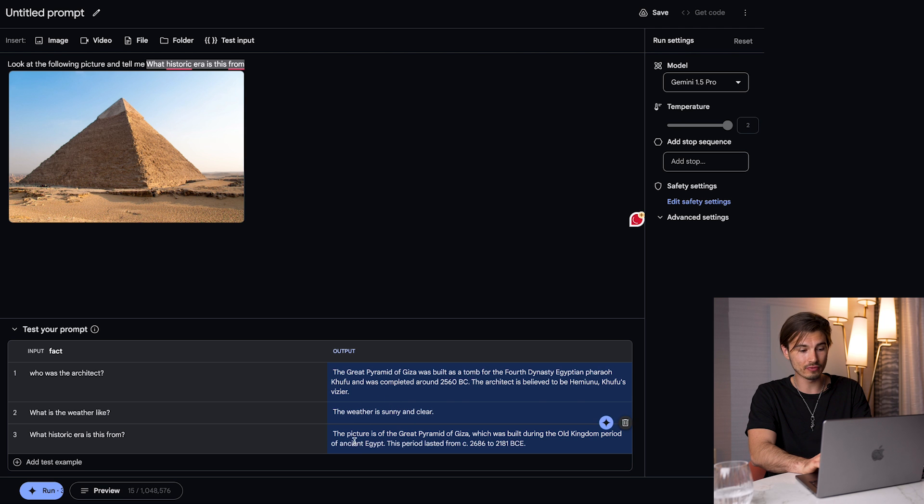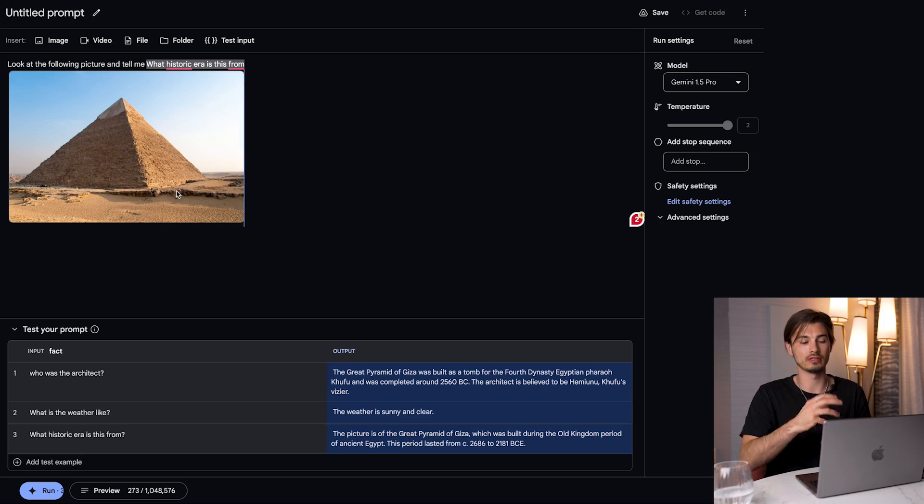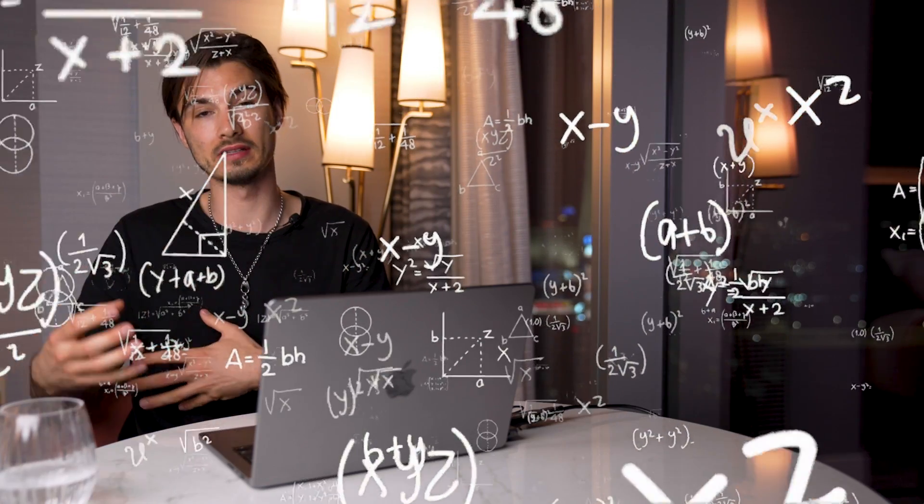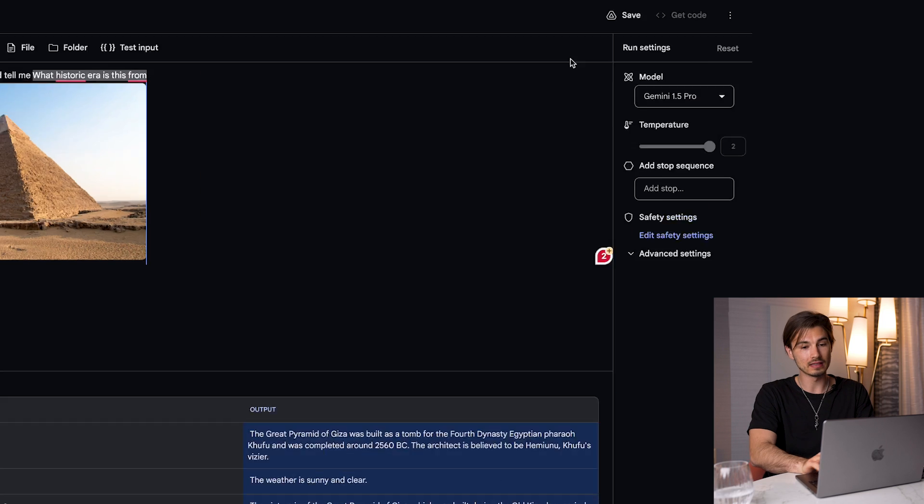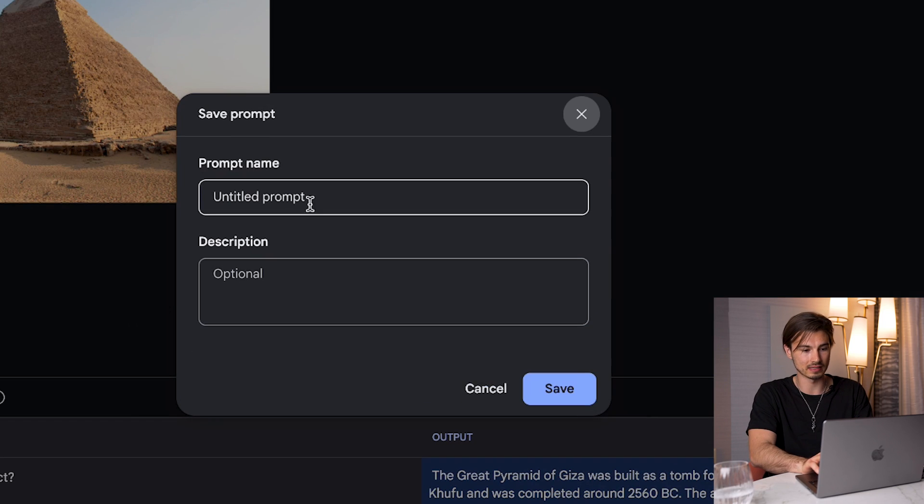And then I can go ahead and go to image here. You can also take it from your Google Drive. But what I'm going to just do here is take one of the sample images, let's say this pyramid from Egypt. Amazing. And when I say run here at the bottom, you're going to see that we're using the Gemini 1.5 Pro model to run these three prompts on top of the image.